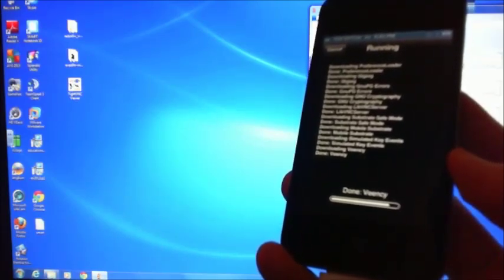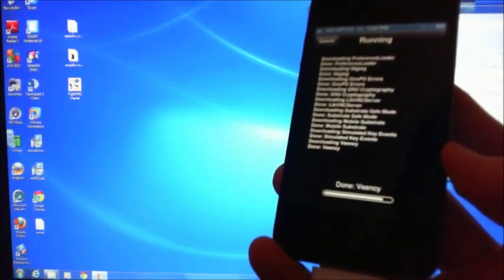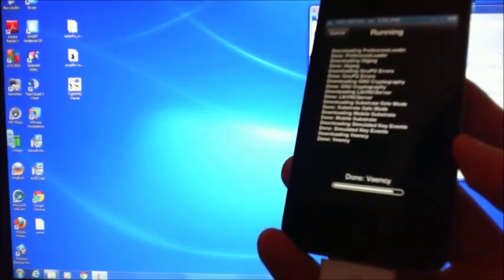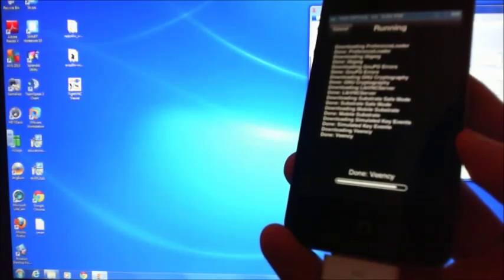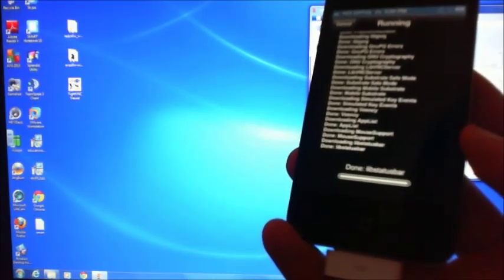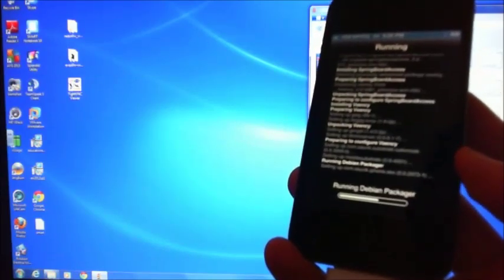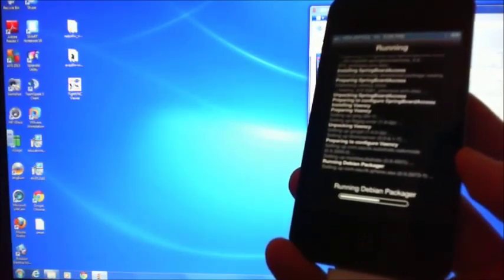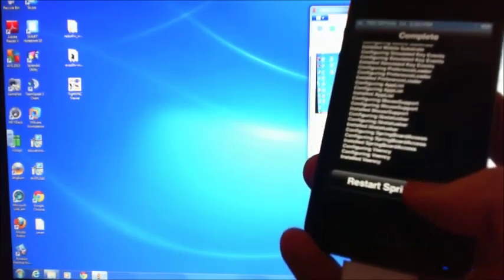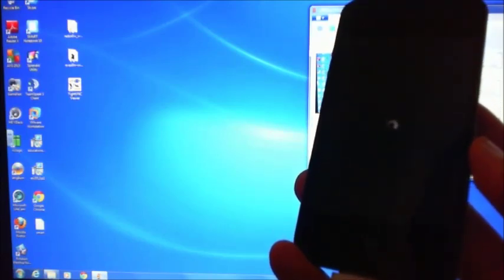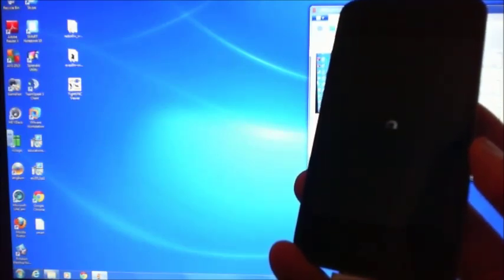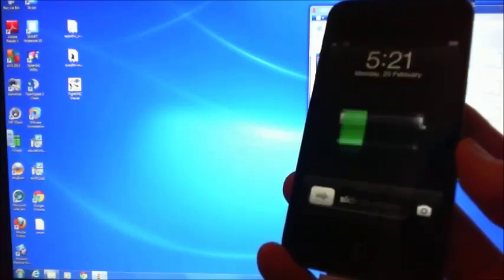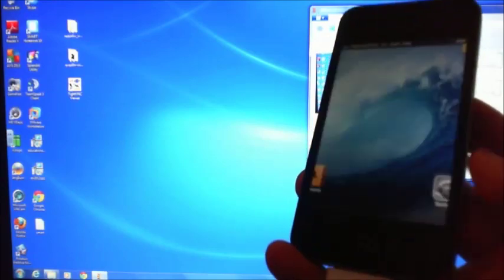I'll just keep the video running for a few seconds because it shouldn't take too long. It's actually fairly quick. Hopefully it'll work straight away. So it wants you to restart the springboard.